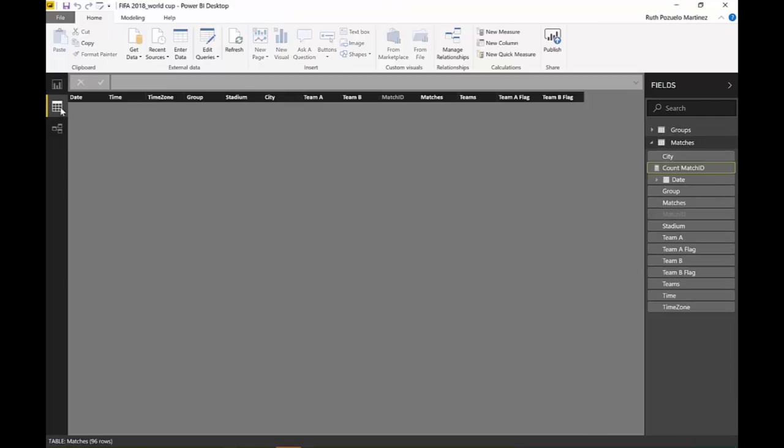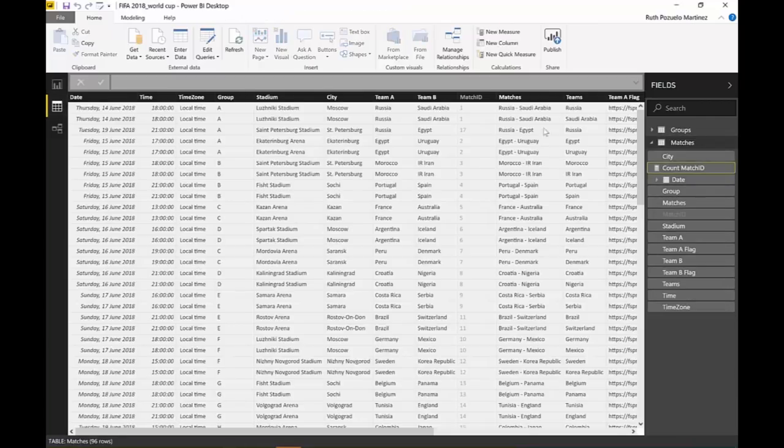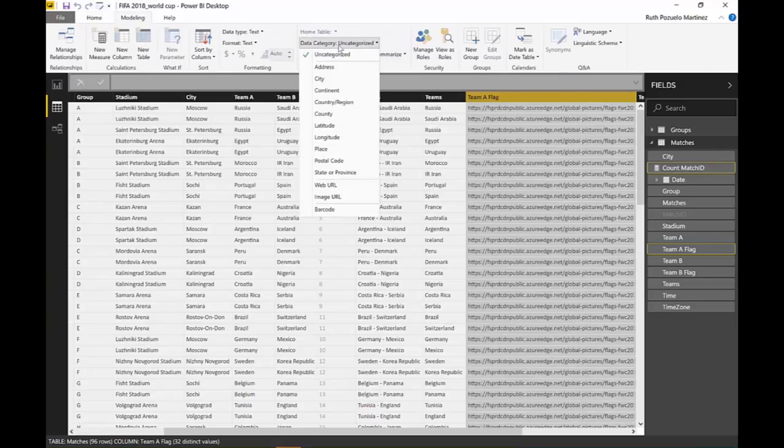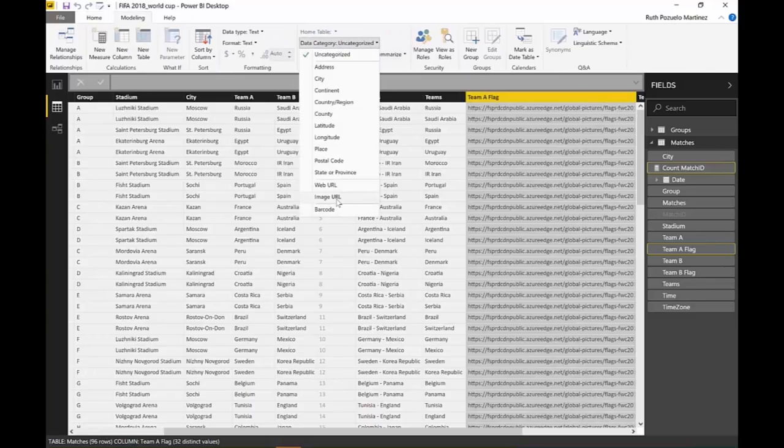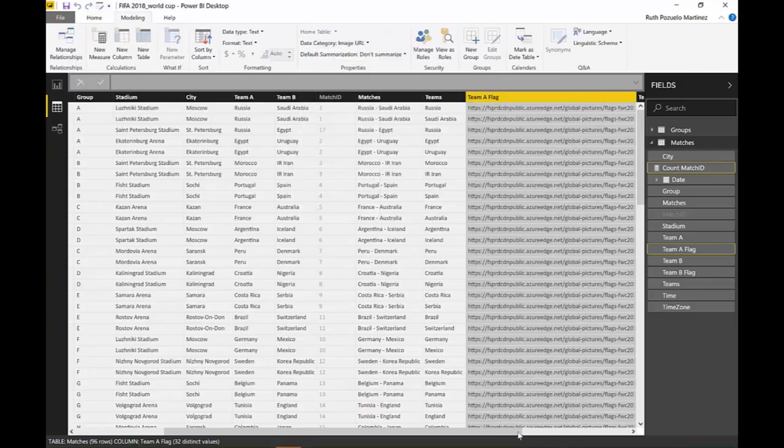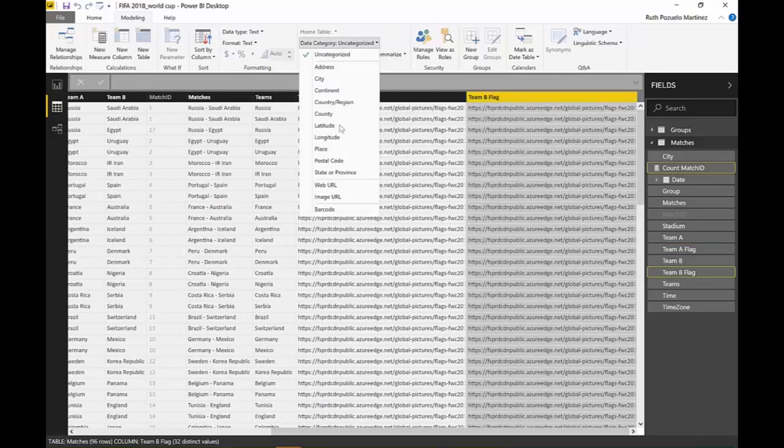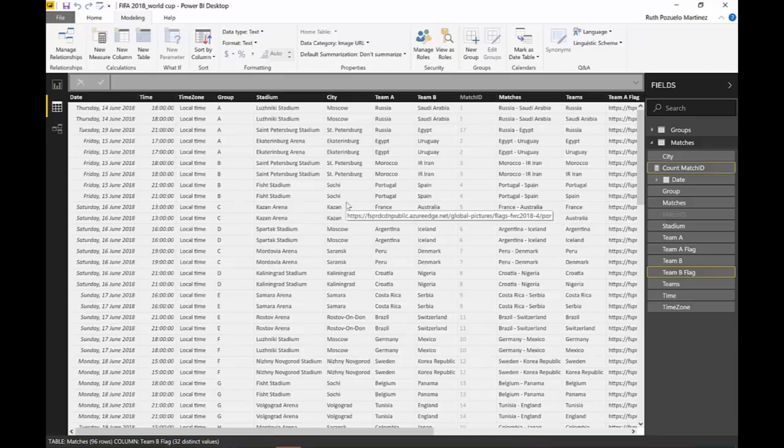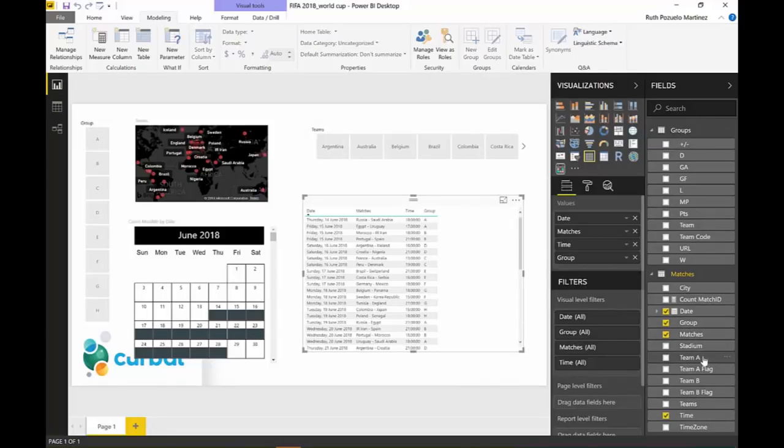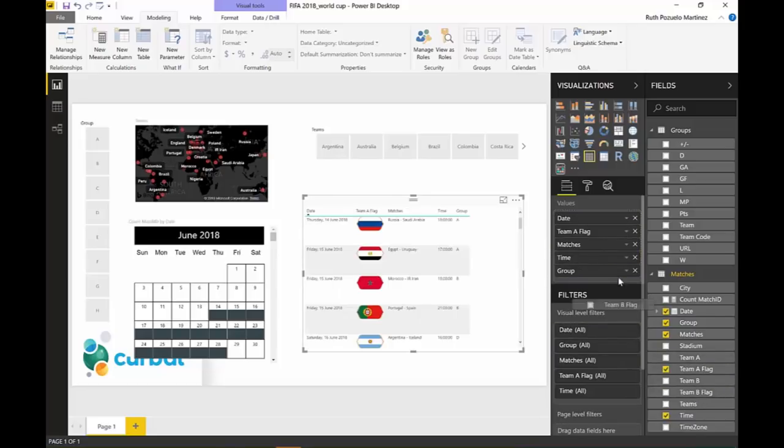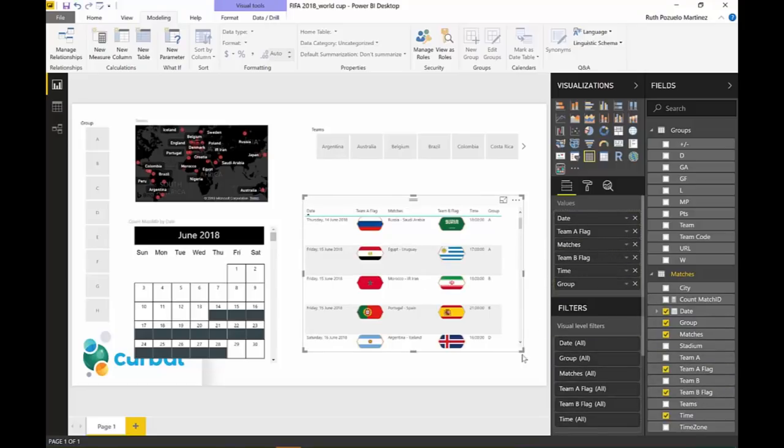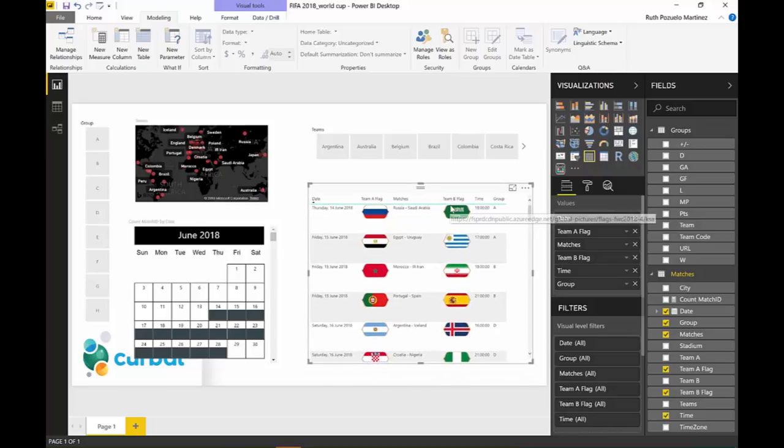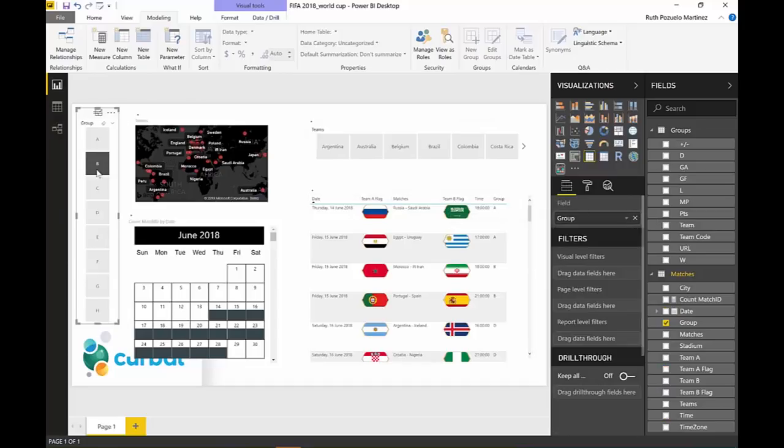So before we do anything else, we need to go here. Team A flag. It has to be, again, as an image URL. And we have team B flag. It has to be image URL. And once we have that in place, look at this. Team A flag. Team B flag. And now it looks gorgeous. It doesn't look gorgeous, but it's starting to take shape. And you can do the things that we said you could do. Group.